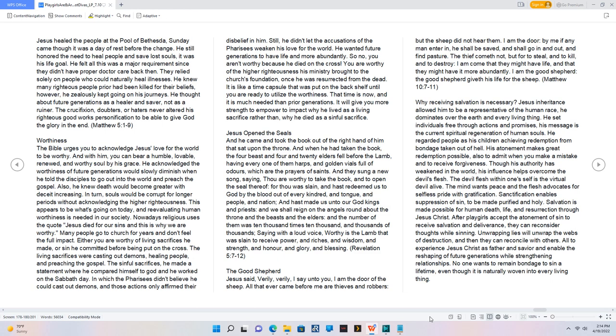Saying with a loud voice, Worthy is the lamb that was slain to receive power, and riches, and wisdom, and strength, and honor, and glory, and blessing. Revelation 5:7-12.